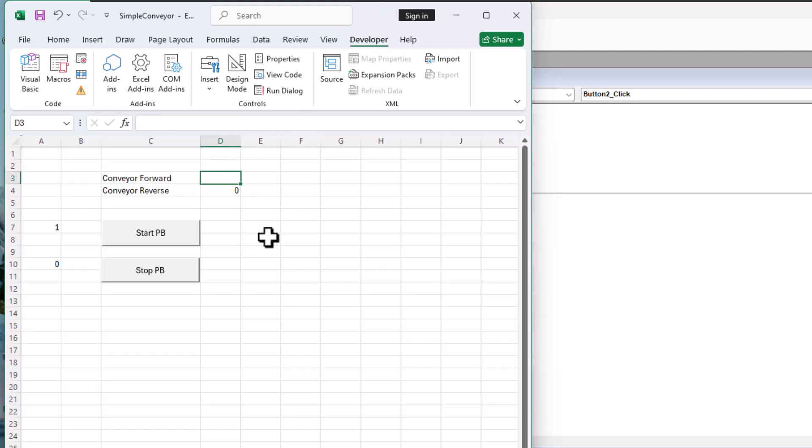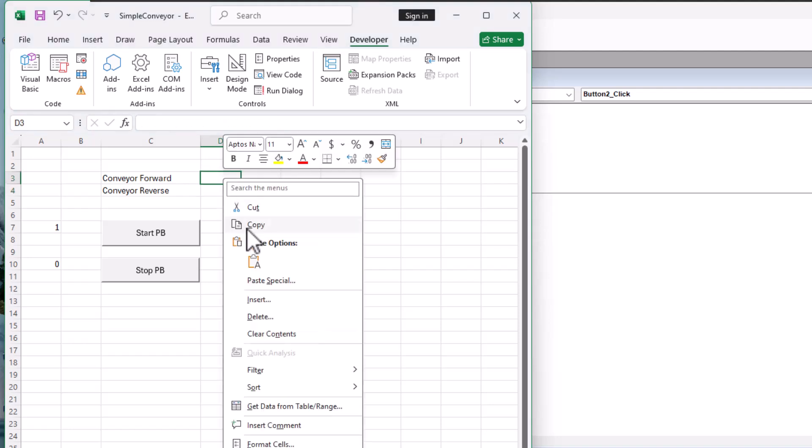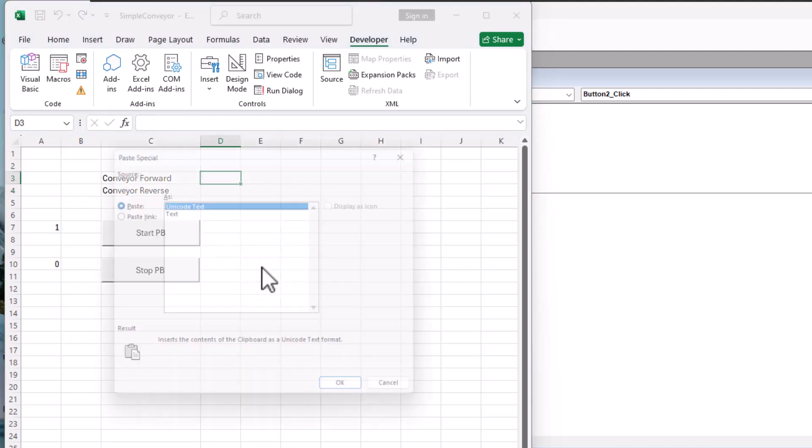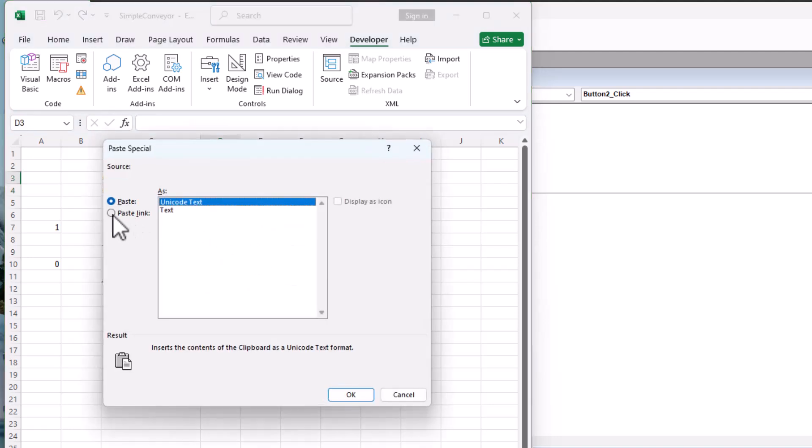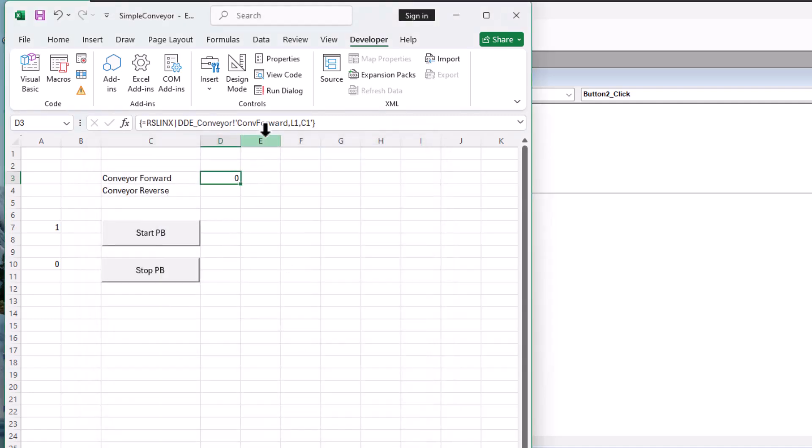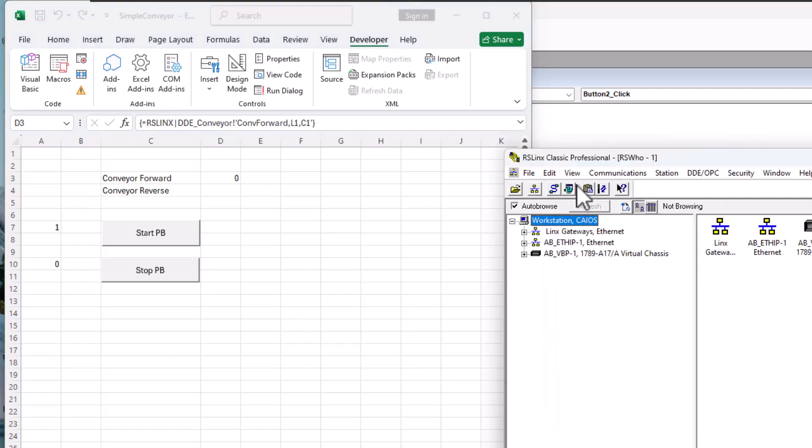And I'll replace this. I'll just delete this and delete this. And then I'll paste special. Paste the link in here. That gives me my conveyor forward. Uses my DDE connection.